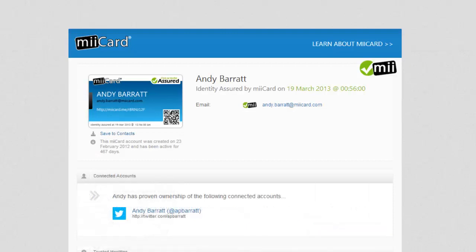So now we've added a social network to my miiCard and made it public. You can do this for Twitter, Facebook, LinkedIn, Google+, and Microsoft accounts.